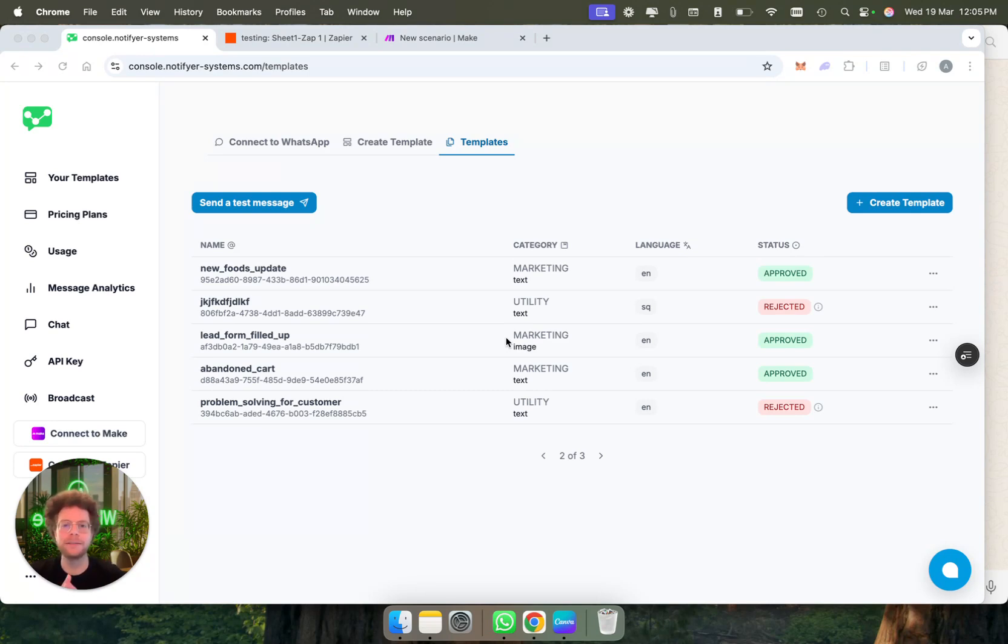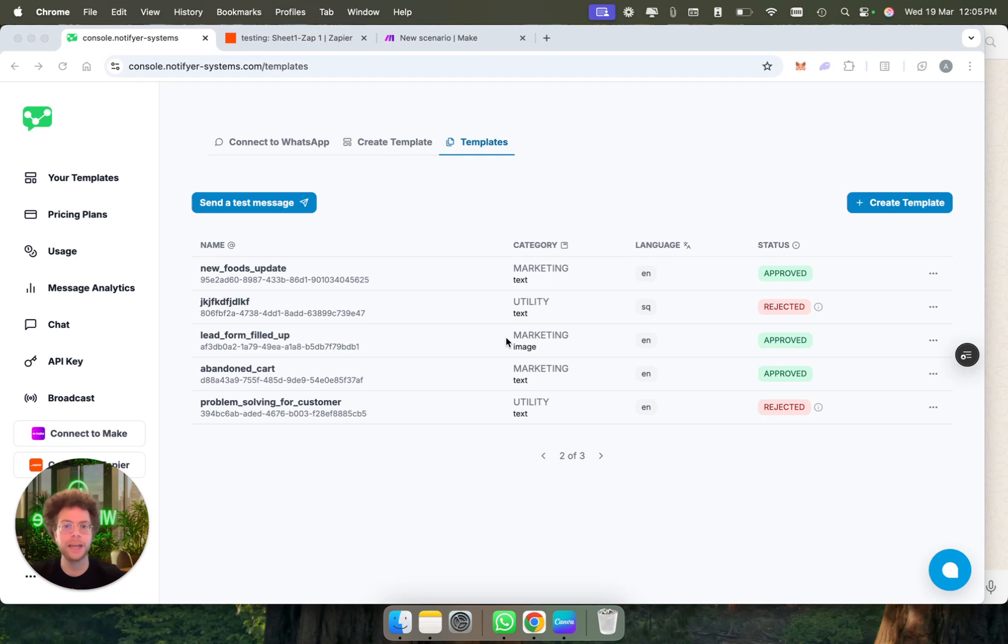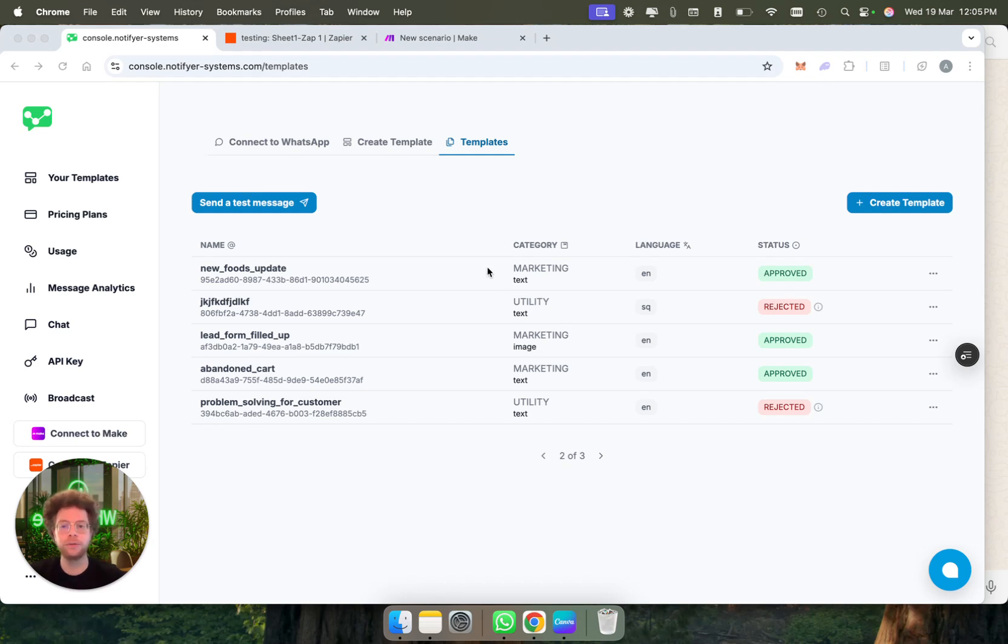The first step is you can send any type of message including videos, attachments, or just text messages to as many people as you want. We have a very smart delivery system that allows you to send bulk messages without getting blocked. So let me show you how it first works.